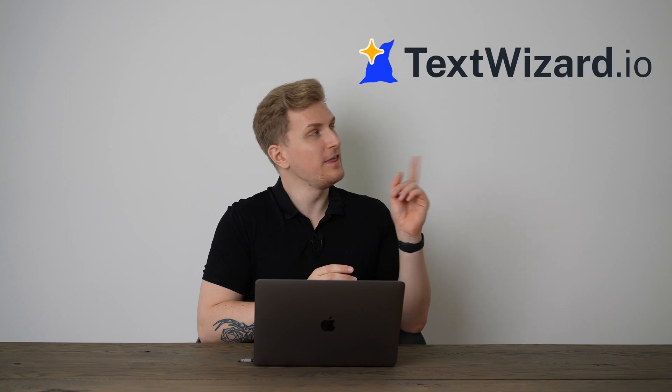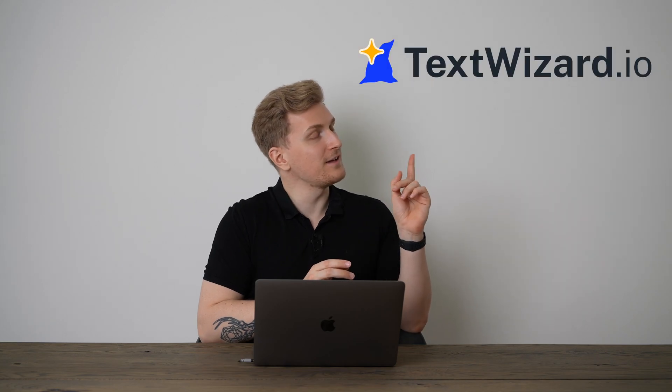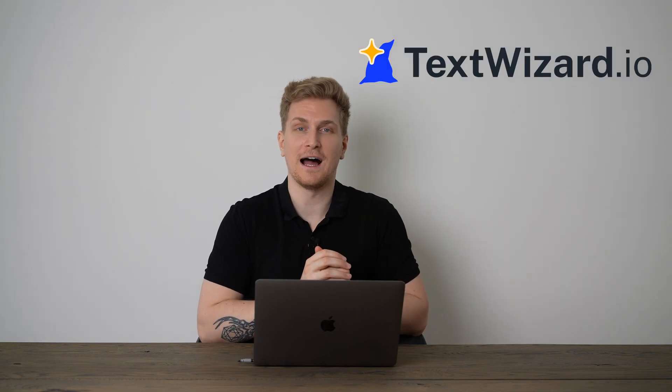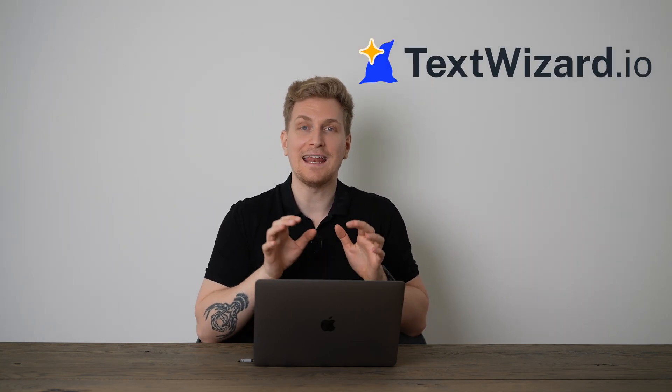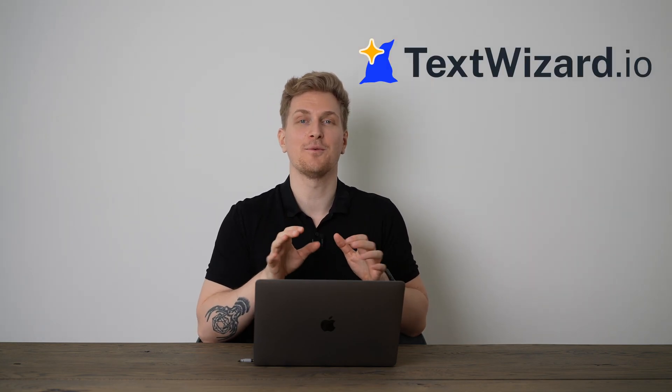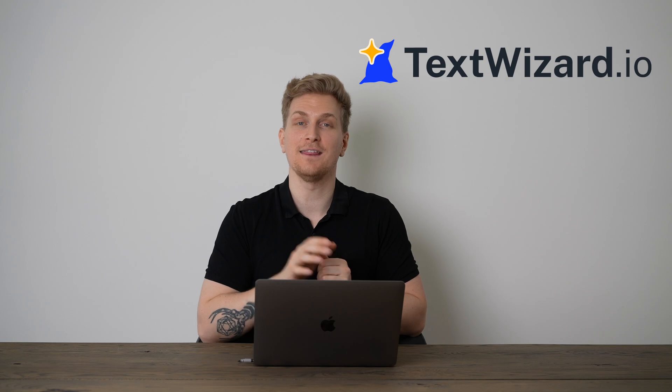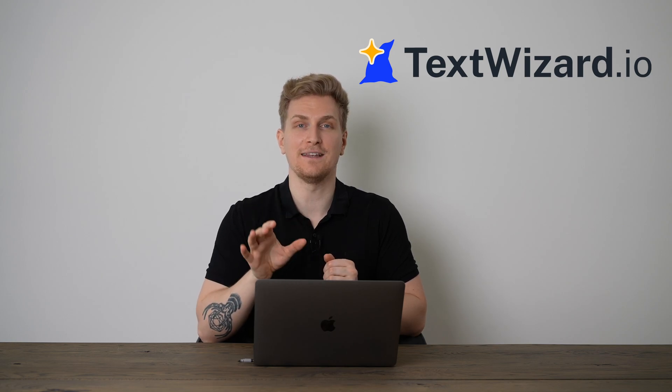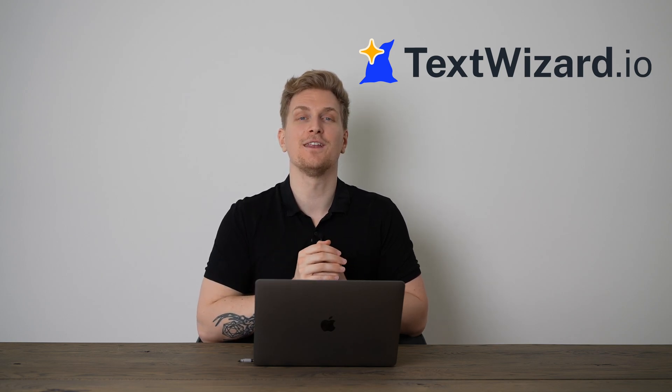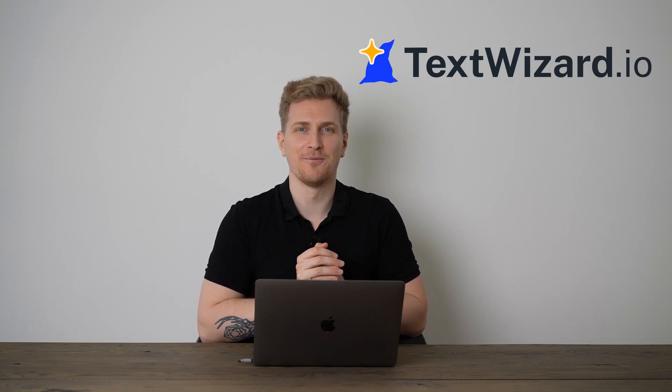Are you all in for content and new ideas? Then this is for you. This right here is TextWizard.io, an AI copywriter who has taken their visual identity to the next level. Let's check it out.